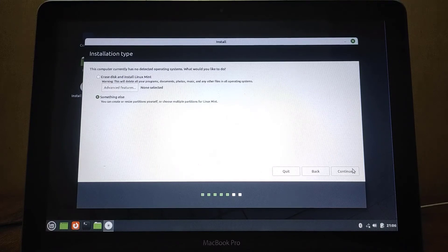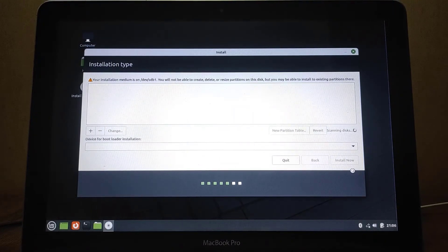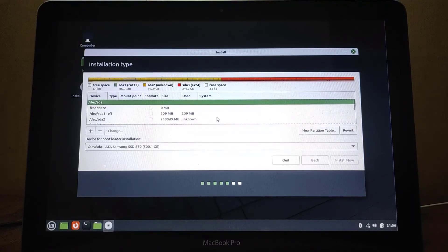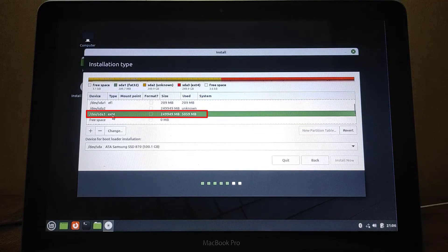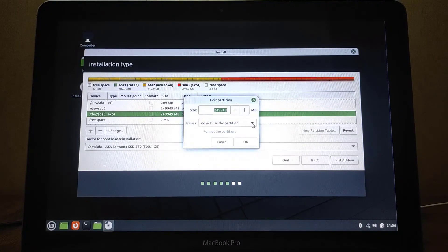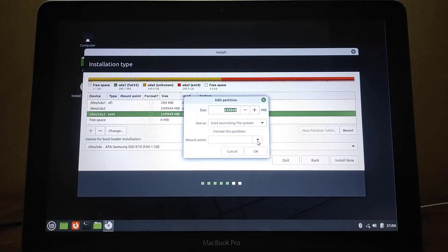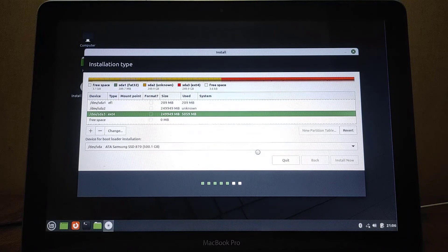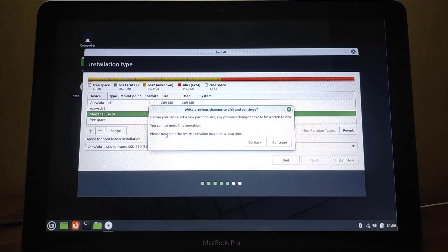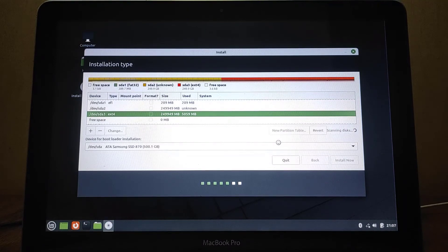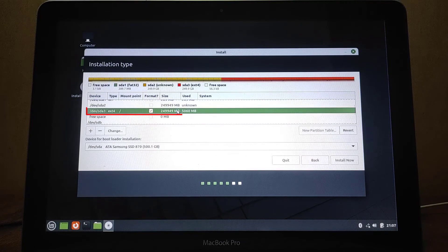Here, under Installation Type, select Something Else. In this option we can create or resize partitions, or select multiple partitions for Linux Mint. Then click Continue. Scroll down until you find the partition of type ext4, then click on it. A partition edit window will appear. Under Use As, select ext4 from the drop-down menu. Don't forget to select Format the Partition. In Mount Point, select root from the drop-down menu, then click the OK button. You will be warned once again that changes will occur to the disk — as long as everything is OK, click the Continue button.